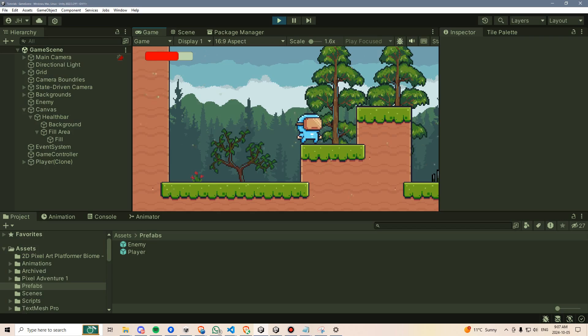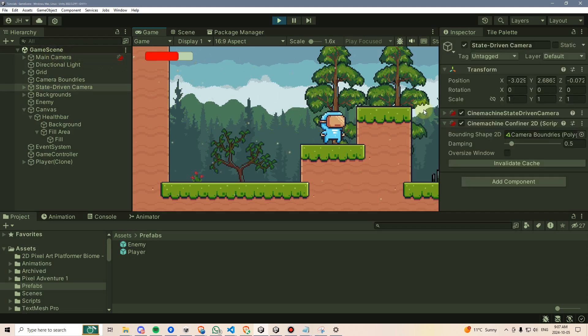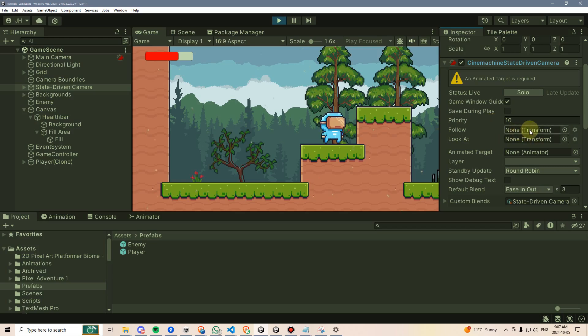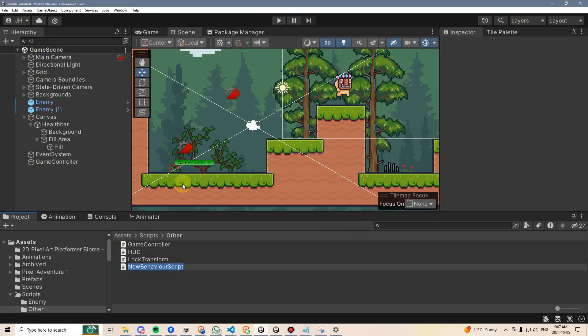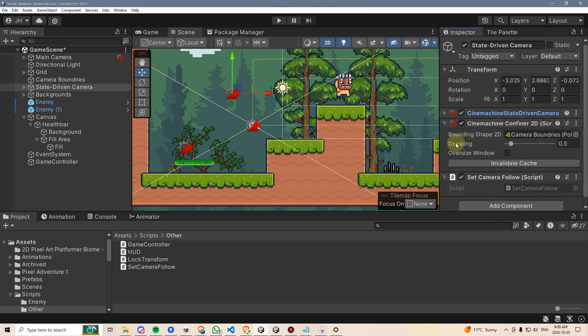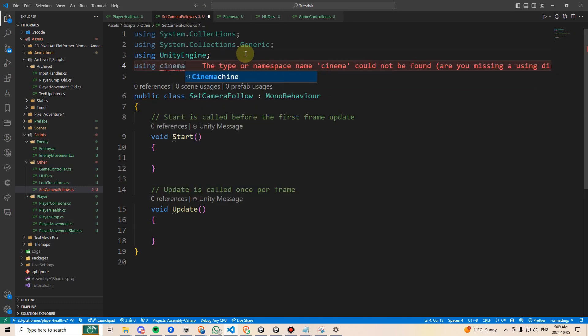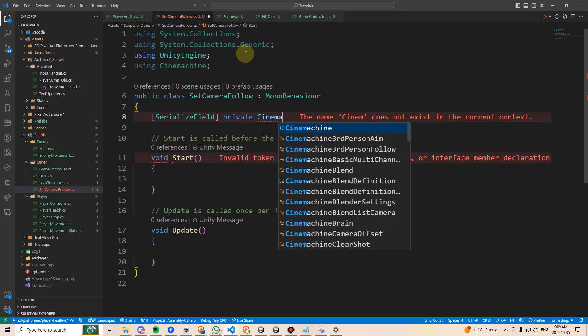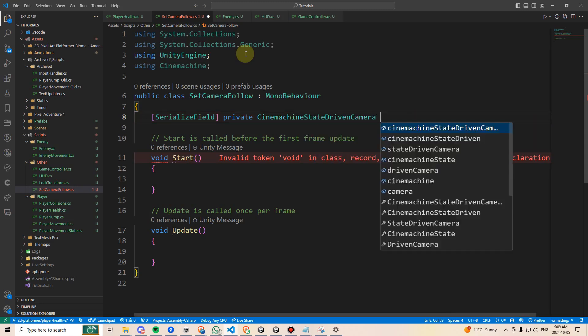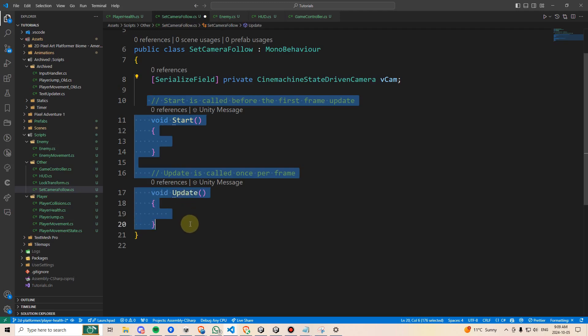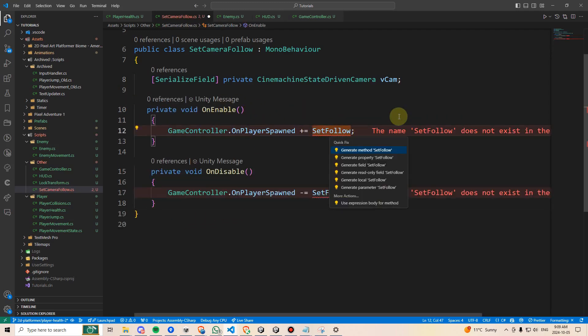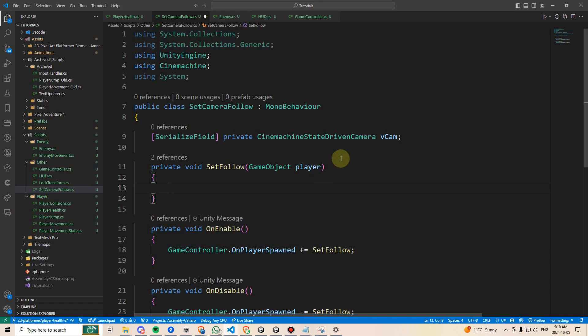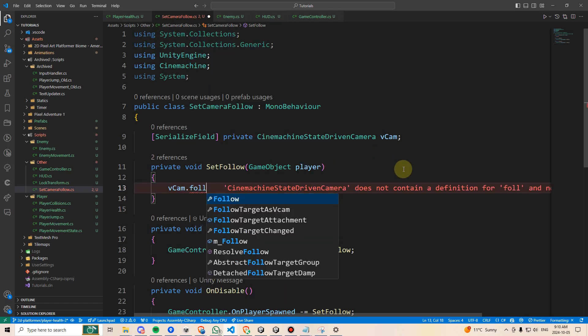One quick fix, you may have noticed that the camera no longer follows our player around. This is because, on our state driven camera, once we started spawning our player in, our camera no longer has a follow target or an animated target. So let's fix this with a script. I'll make a new C sharp script and call it setCameraFollow. I'll attach it to my CineMachine state driven camera. Within the script, I'll add the CineMachine namespace, and then I'll create a new private CineMachine state driven camera, and I'll just call it vcam. Then I'll go ahead and delete start and update and replace that with onEnable and onDisable, and use the onPlayerSpawned listener to call to a method called setFollow. I'll rename the variable to player, and now I'll say vcam.follow equals player.transform.